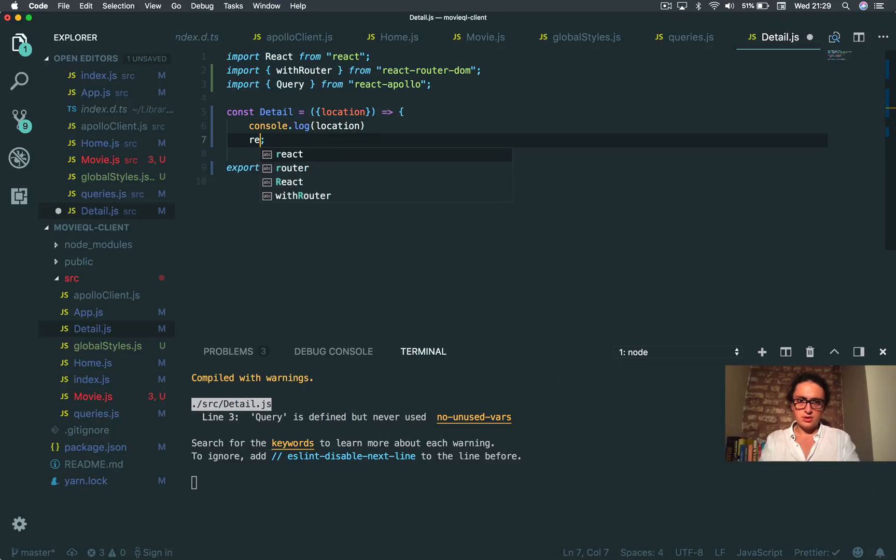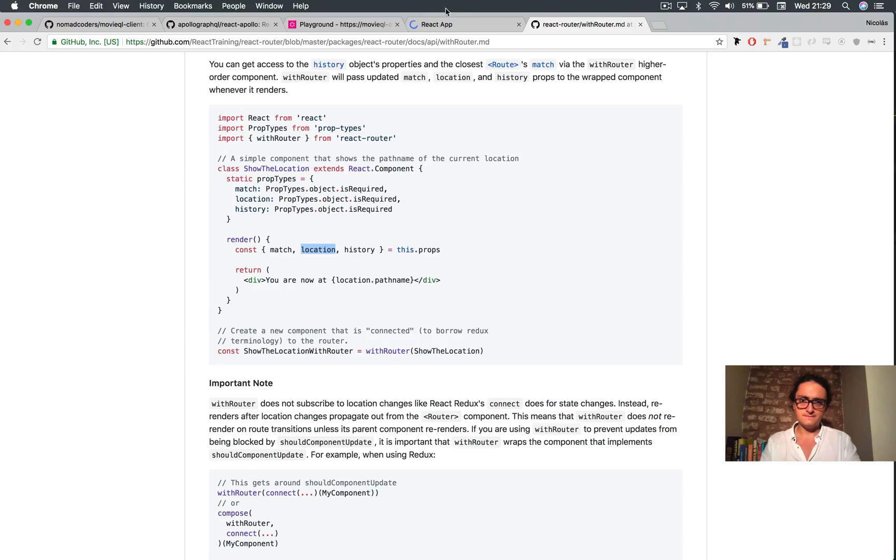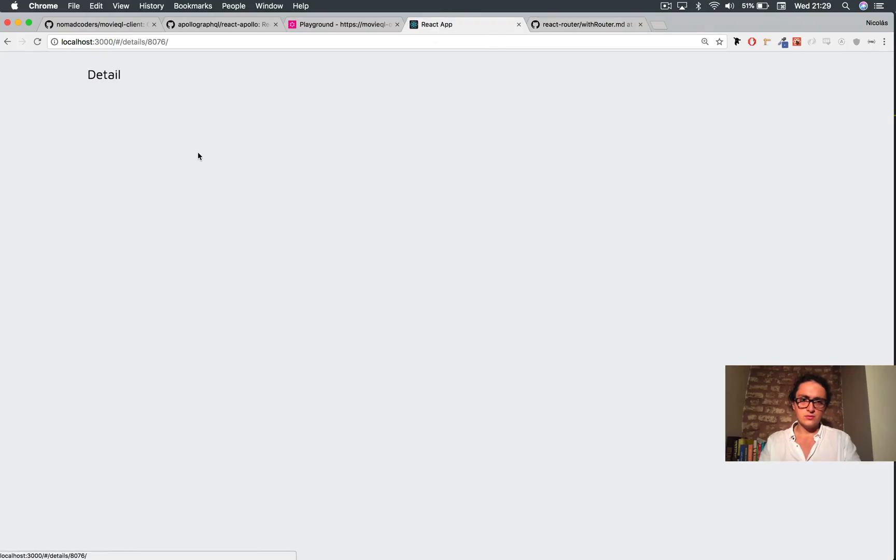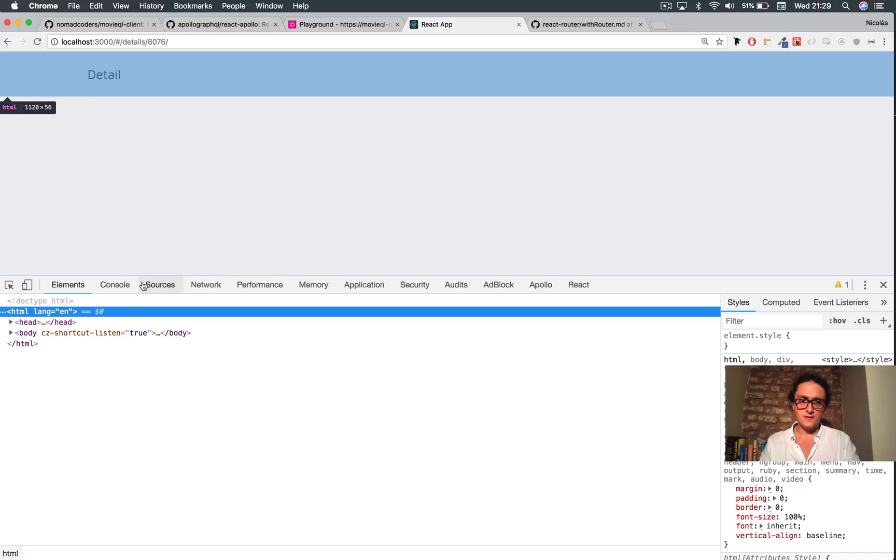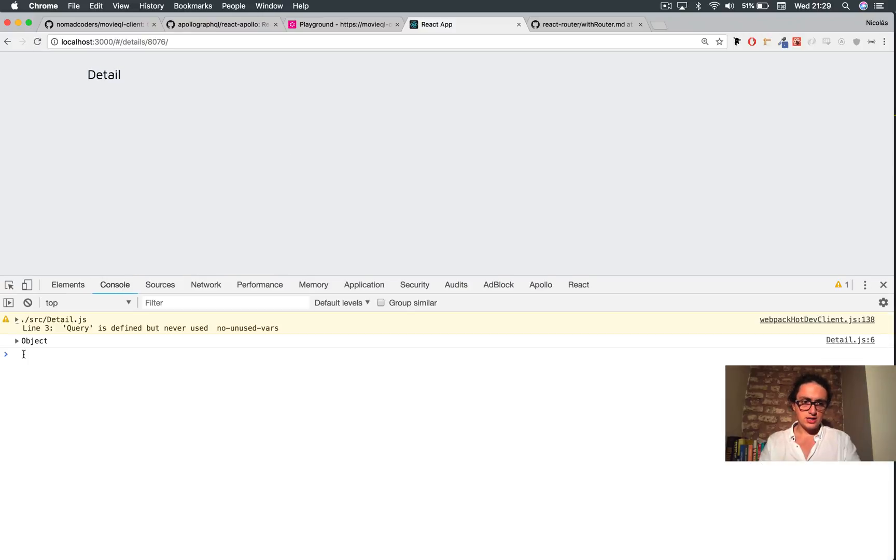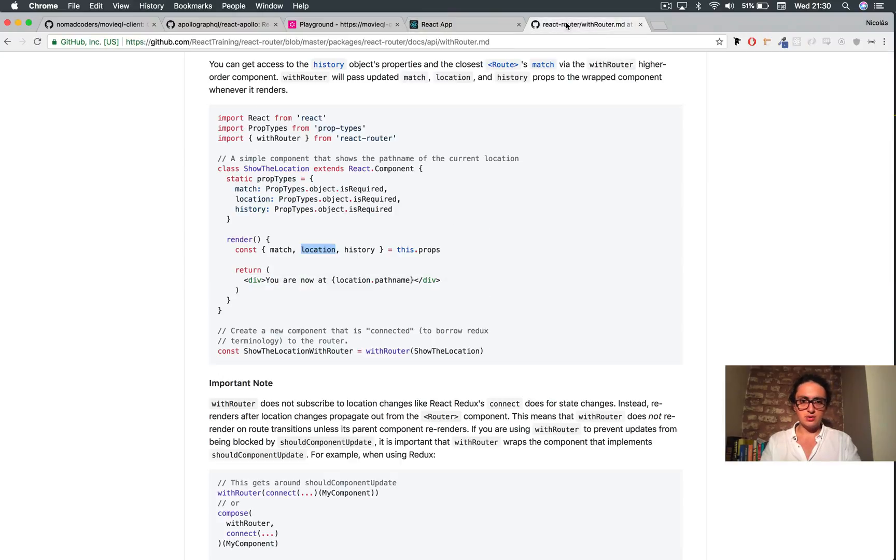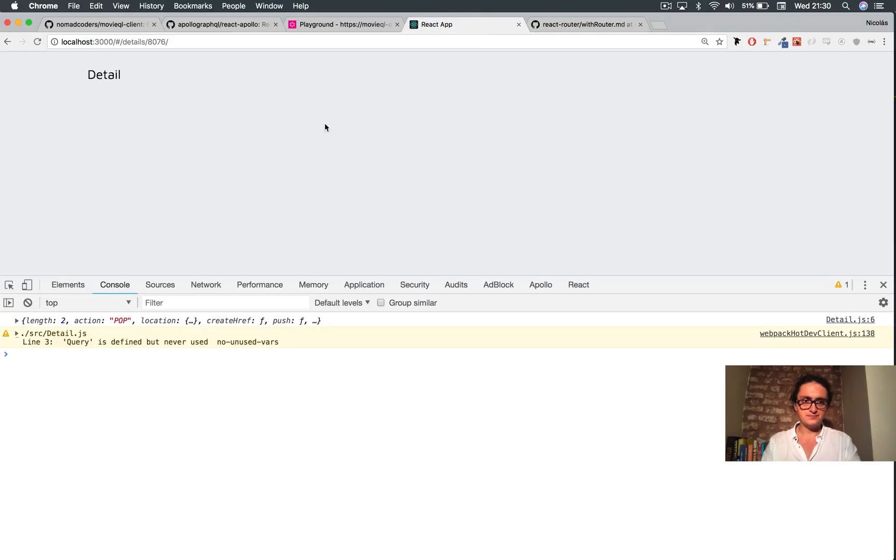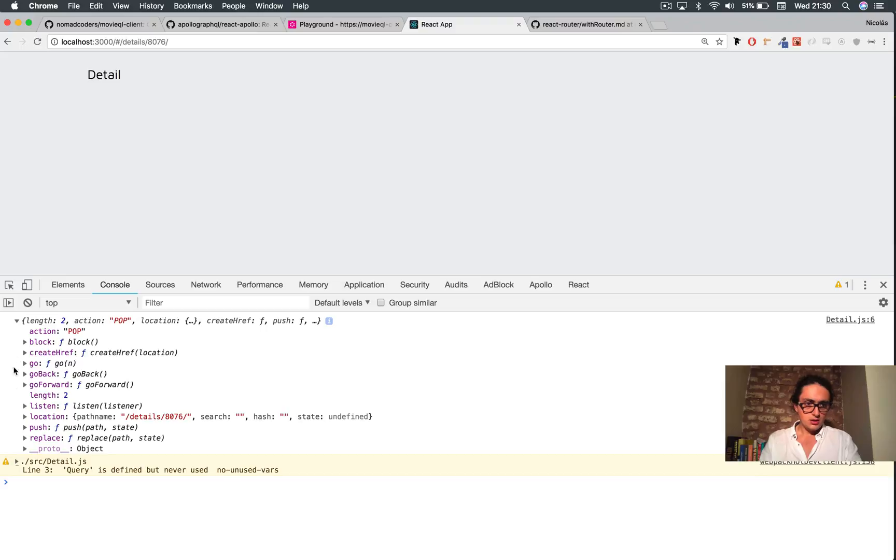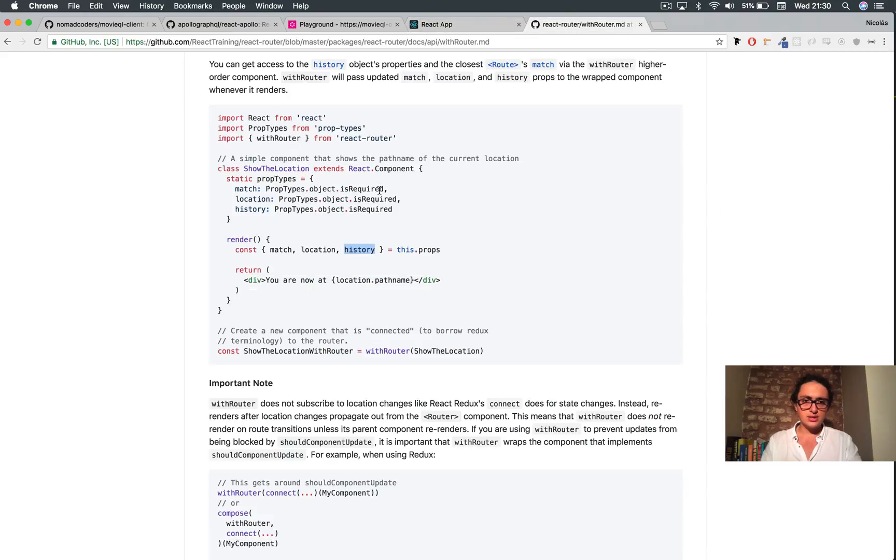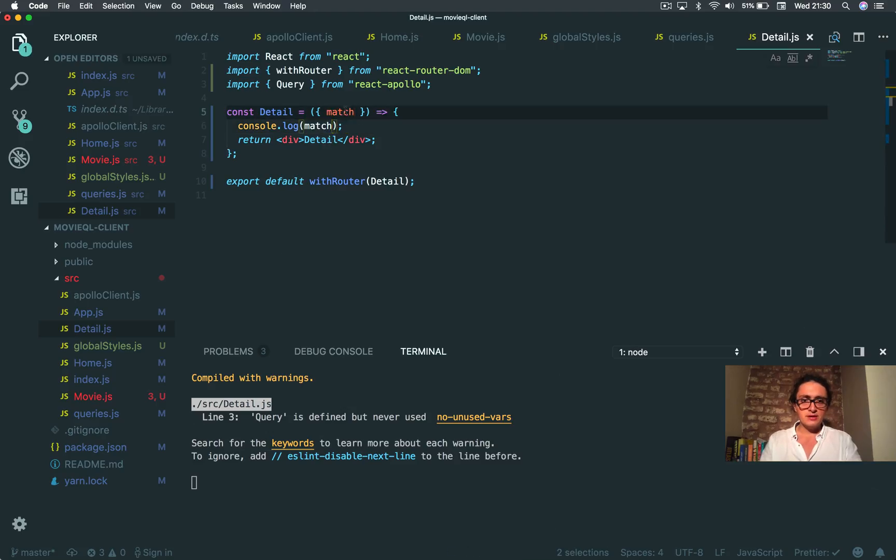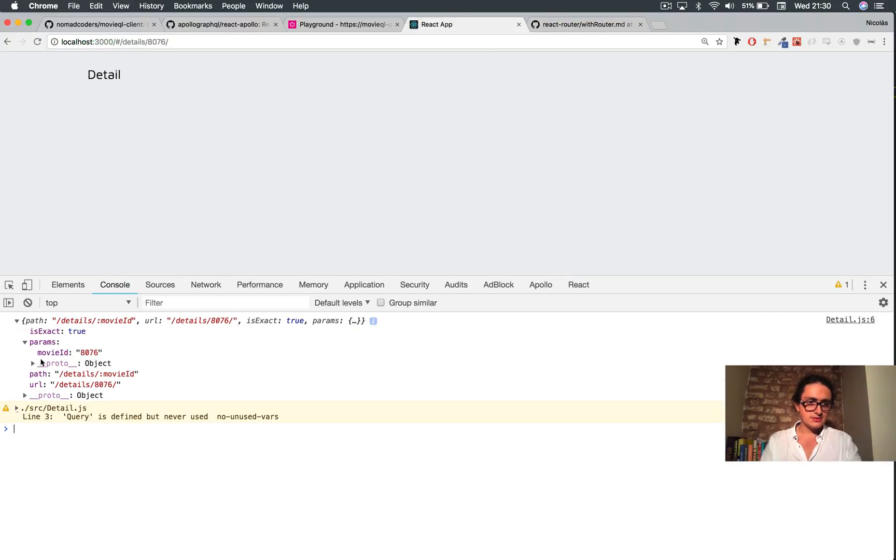I'm going to return this like this. Here on details, inspect. Location, here we go. Hash, path name, search, state. No, nothing. The one I'm looking for, history. It is the one I'm looking for, history. History, location, path name. Search state, nope. Where is it? Where is it, match? Maybe it's match. If you don't understand what I'm doing, I am just... there it is. Params, this is what I'm looking for, params.